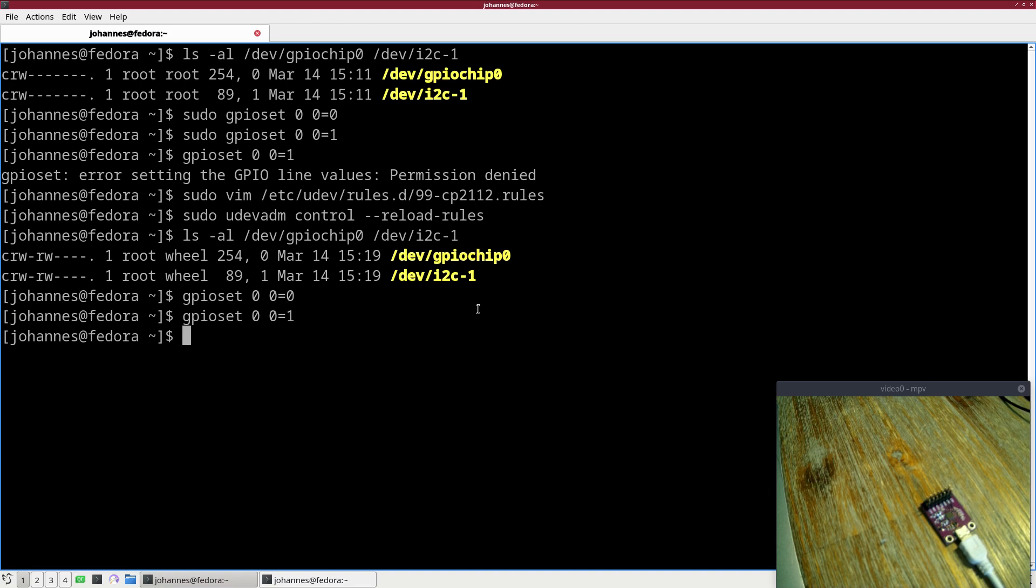Cool, so this is how to use udev rules to grant any user access to devices. I guess that's it for today. I hope you've enjoyed the video and learned something. In case you want to support my work you can buy me a coffee at buymyacoffee.com. Thanks for watching and goodbye.